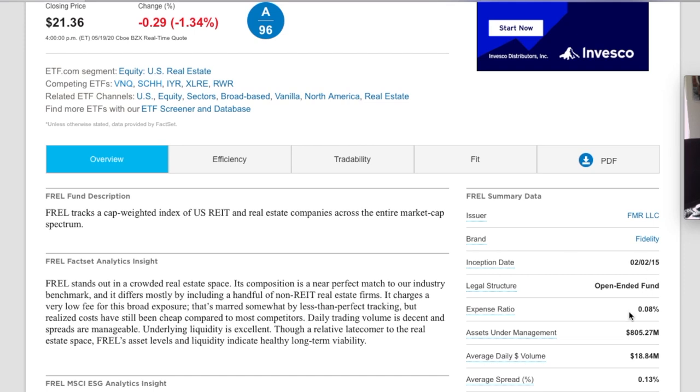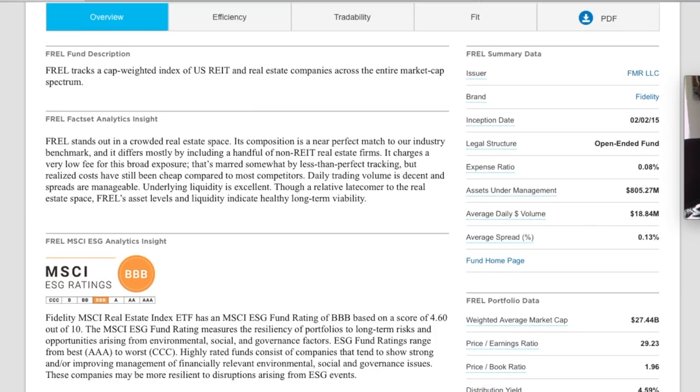Now it does have a little bit lower expense ratio of 0.08% or eight basis points. And it's got about $805 million in assets under management. So a smaller fund to be sure. Now you guys, this has 182 holdings as well.